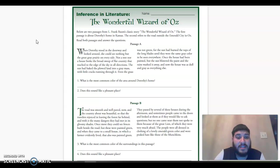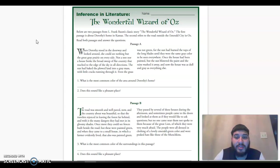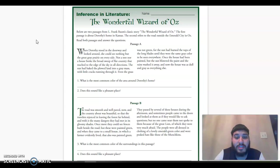The sun had baked the plowed land into a gray mass, with little cracks running through it. Even the grass was not green. For the sun had burned the tops of the long blades until they were the same gray color to be seen everywhere. Once the house had been painted, but the sun blistered the paint and the rain washed it away. Now the house was as dull and gray as everything else.